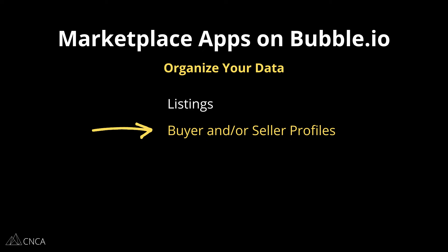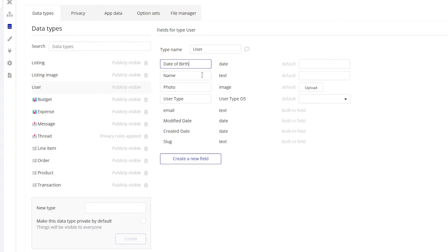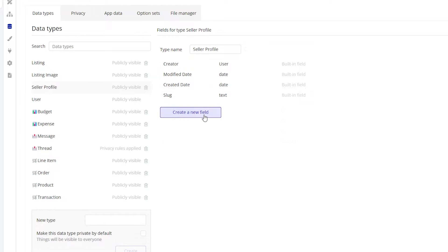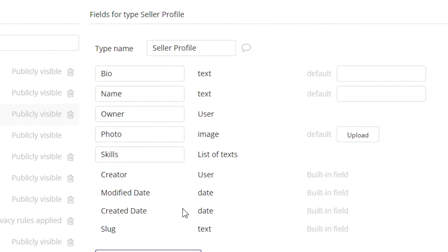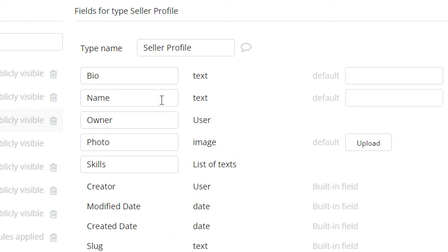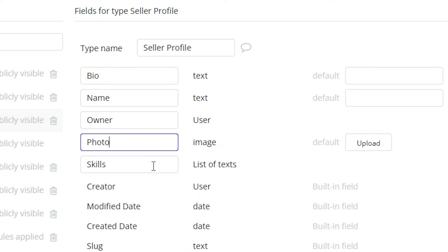The next data type you may need is a buyer and/or seller profile. You could set up profile details directly in the built-in user data type in every Bubble app, or if you want a bit more separation, you can create separate profile types and relate them to the user that owns them. Profiles can have biographies, profile pictures, listed skills, and more. The point of having a profile in a marketplace is to help users understand who's behind the listing or potential transaction — for example, guests looking to book a vacation rental may want to learn more about the host, or customers looking to hire professionals may want to learn more about the pro's background and experience.